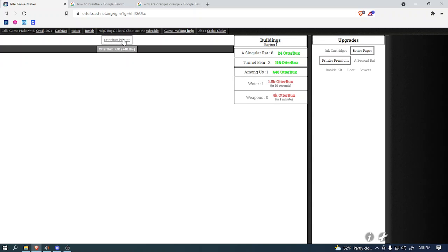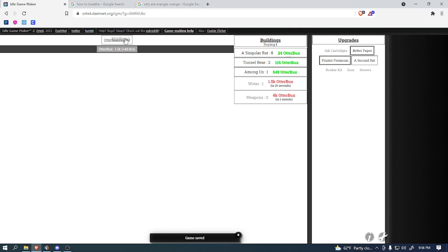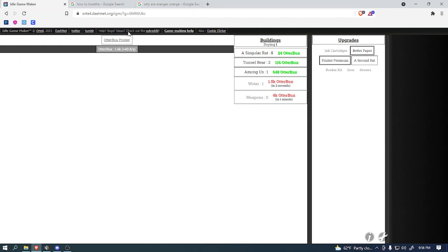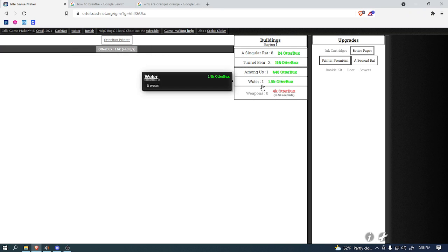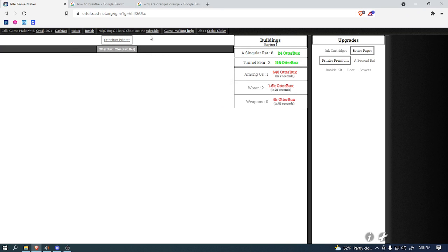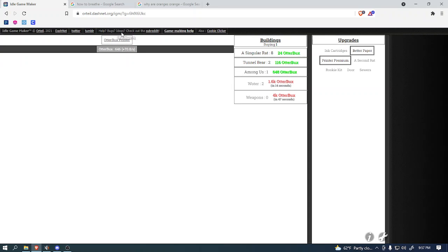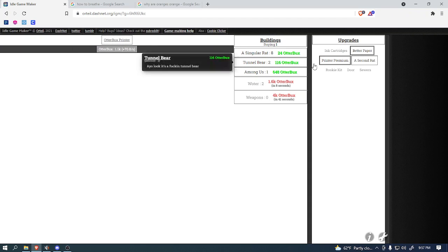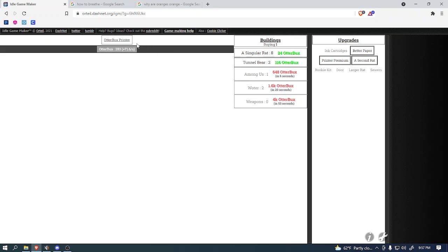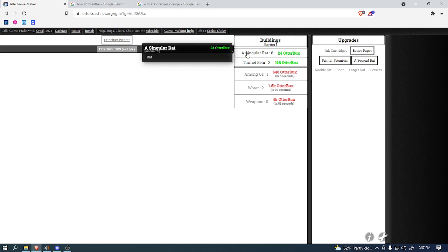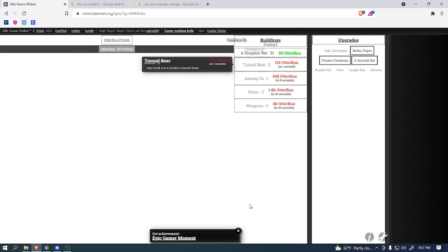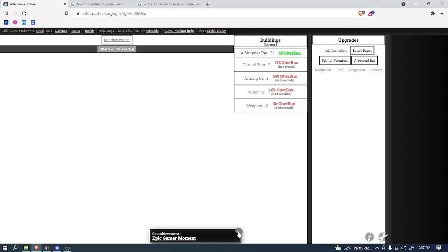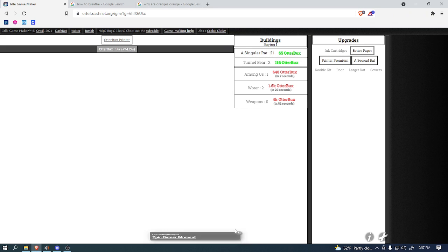I think I'm gonna buy another wolder before we get weapons, because wolder is pretty good. As you can see, if boosted our otter bucks per second by a lot. So, I'm gonna buy a second one. We could also buy a second rat soon, which I think will help us out in the long run. So, yeah, we're making 70.8 otter bucks per second, which is a pretty good amount to be making. So, now we could buy a second rat, so we're making more money. It also makes rats more worth buying, which is an epic gamer moment, according to the achievement.